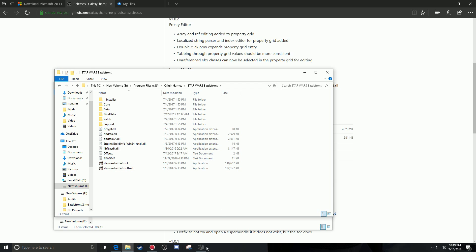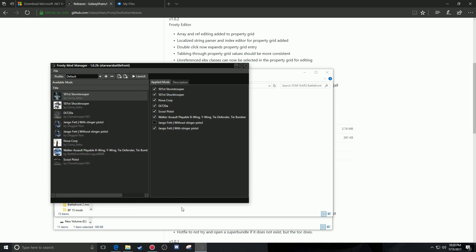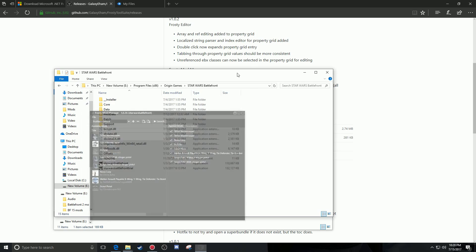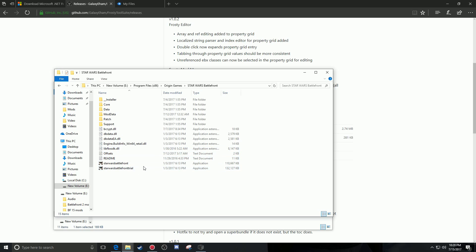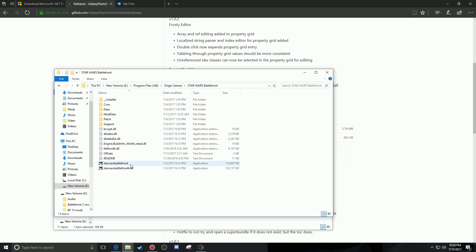When this dialog pulls up, you're going to want to select the correct file. It should bring you right to it. Select the main game file — do not select the trial version. Select the correct one.